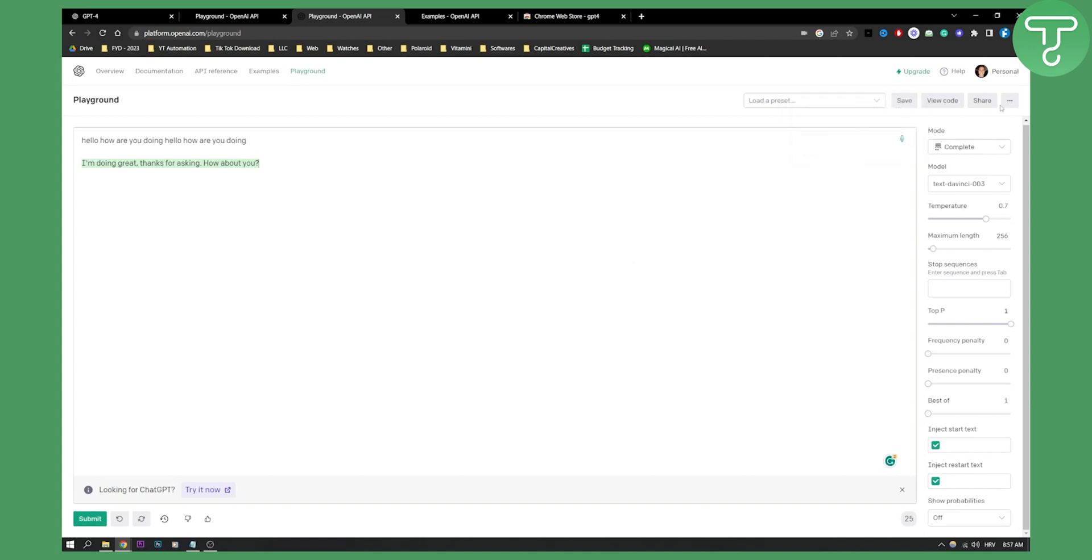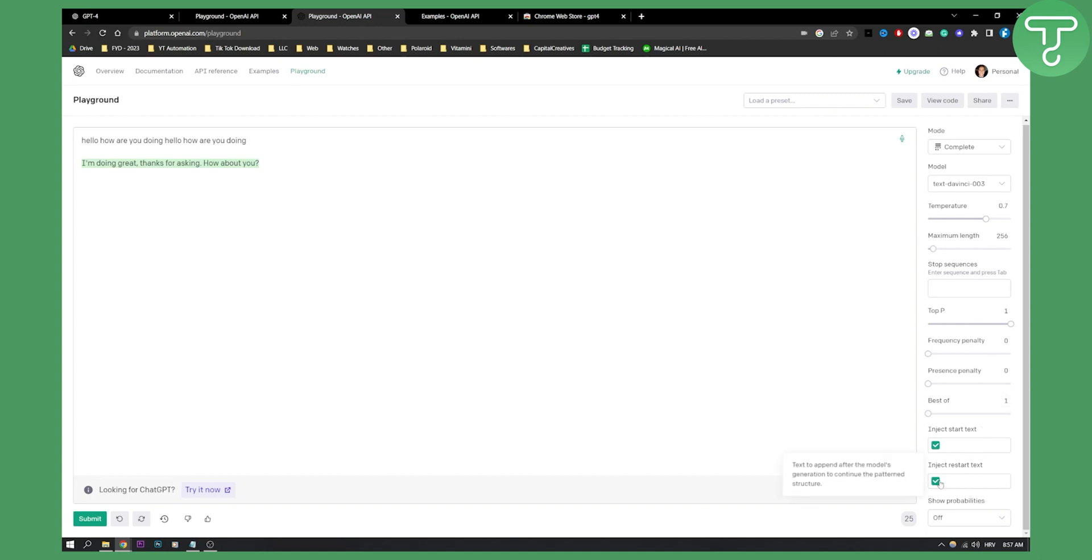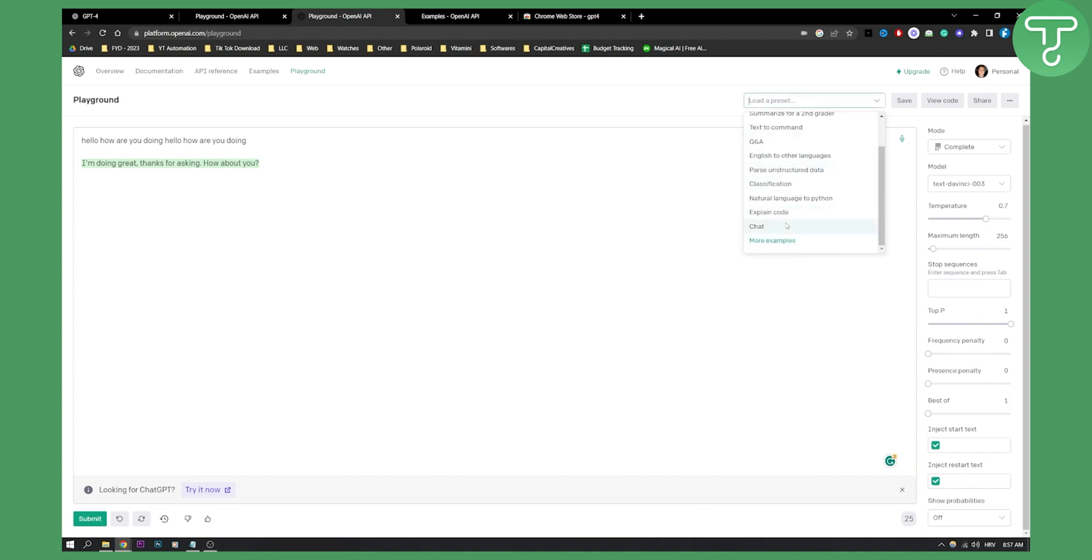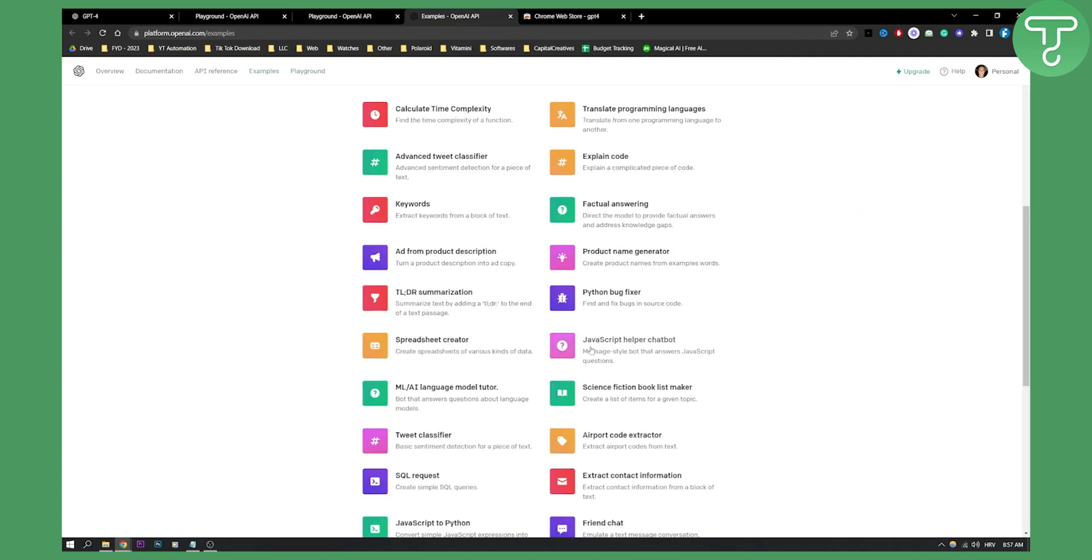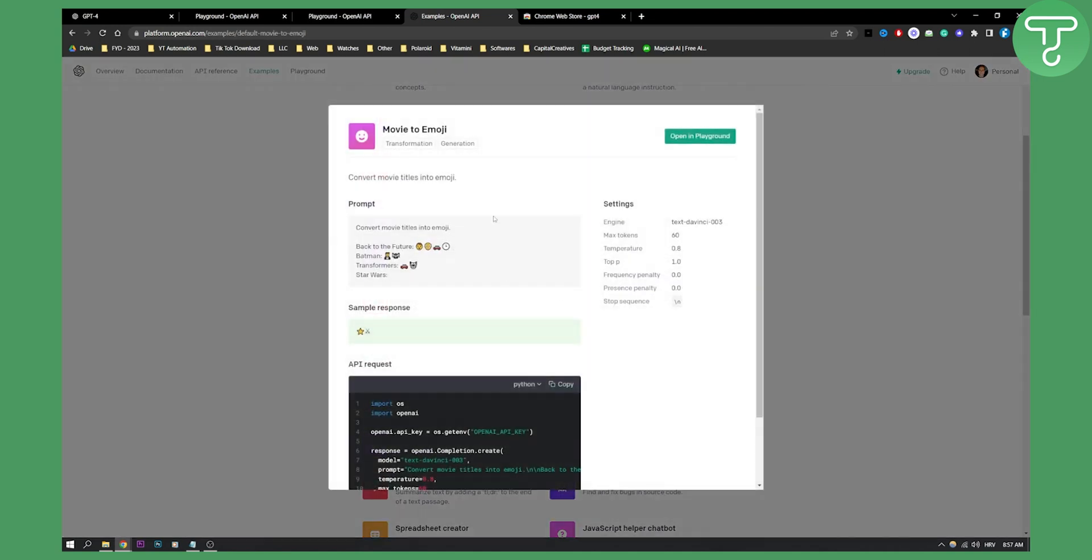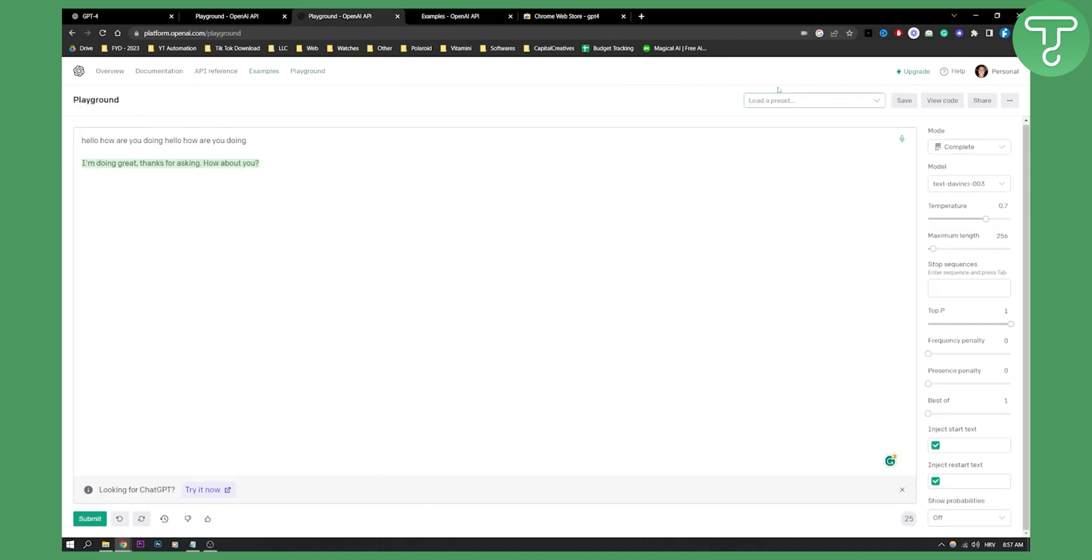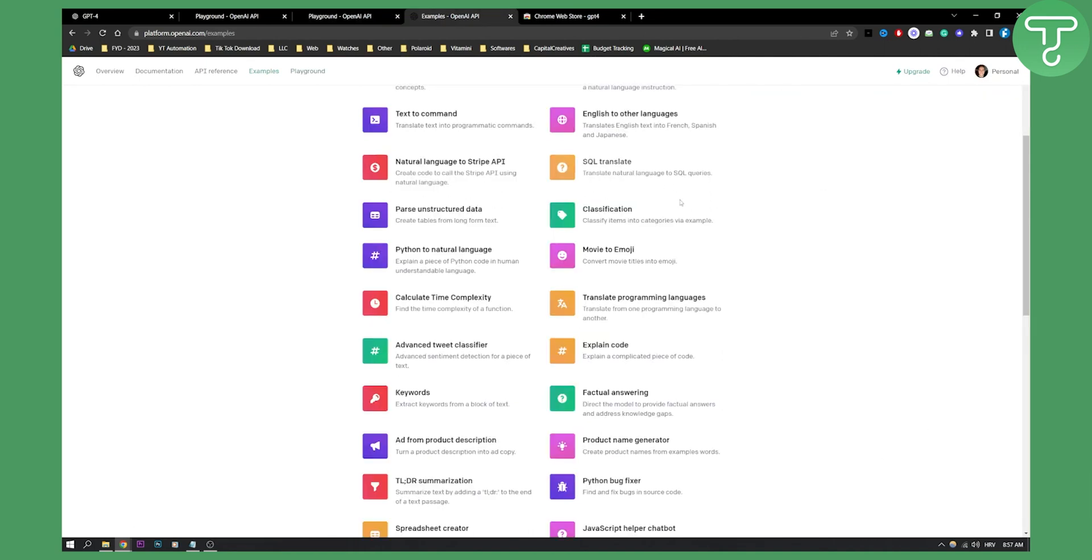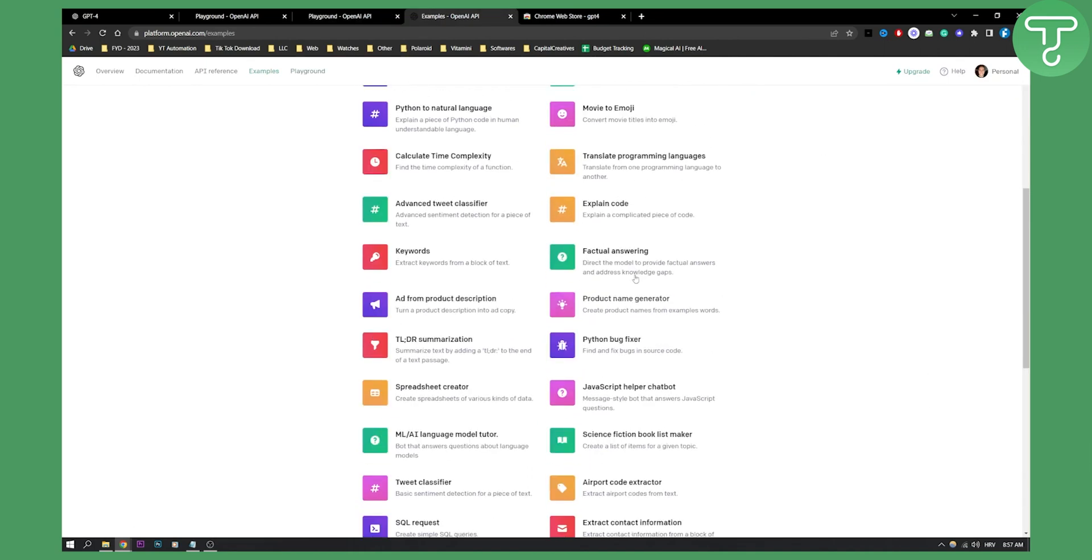Then what you can also do is you can go to three dots here. You can upgrade if you want, because to use it all the way through, you will need to pay. You can also play around with these settings on the right side, but I don't really play around with it. Obviously, if you want, you can play around with presets. Presets are really good. For example, as I said, here you can select them. Go here, more examples, and it will open up examples.